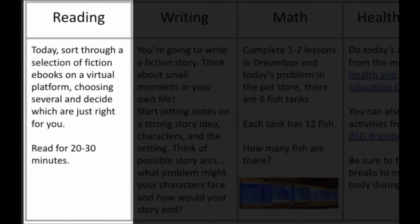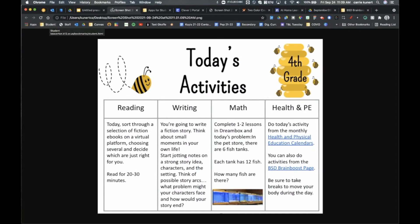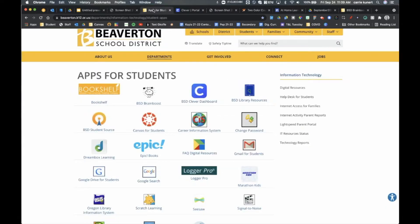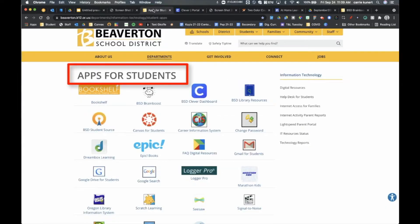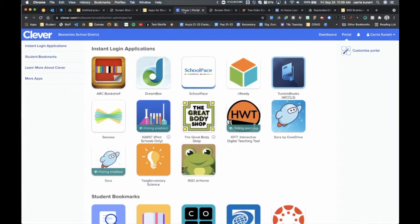If you are on your own Chromebook, go to Student Bookmarks. If you're on a different device, go to the district webpage and search for Apps for Students. Once on Apps for Students, you can use the Clever dashboard just like at school. Log in with your email and password and you won't have to log in again to access all the different applications.